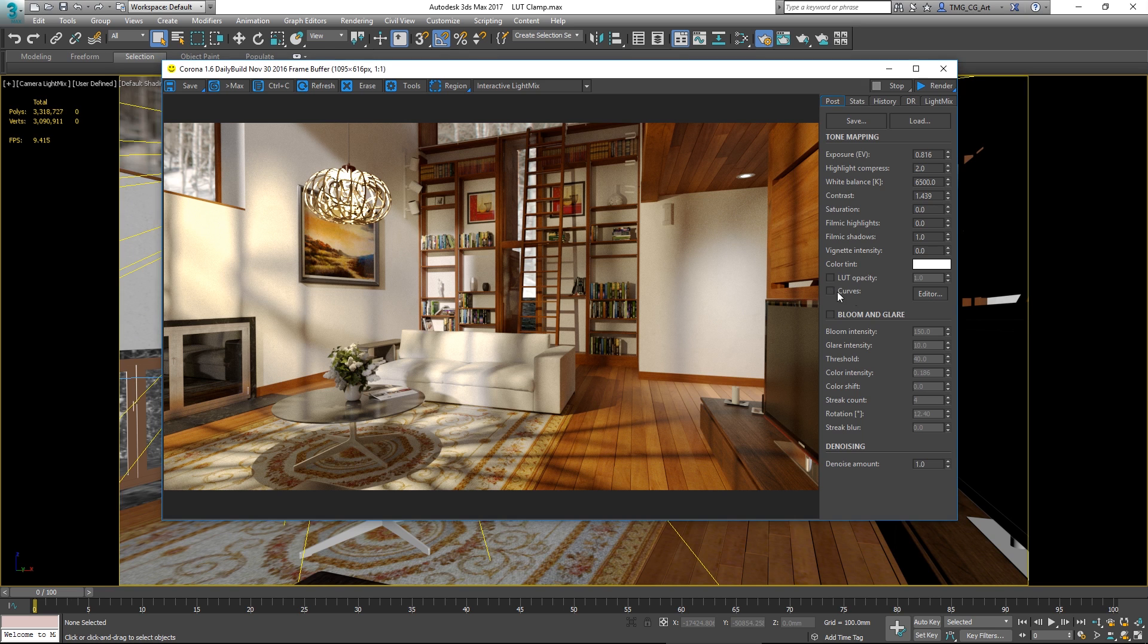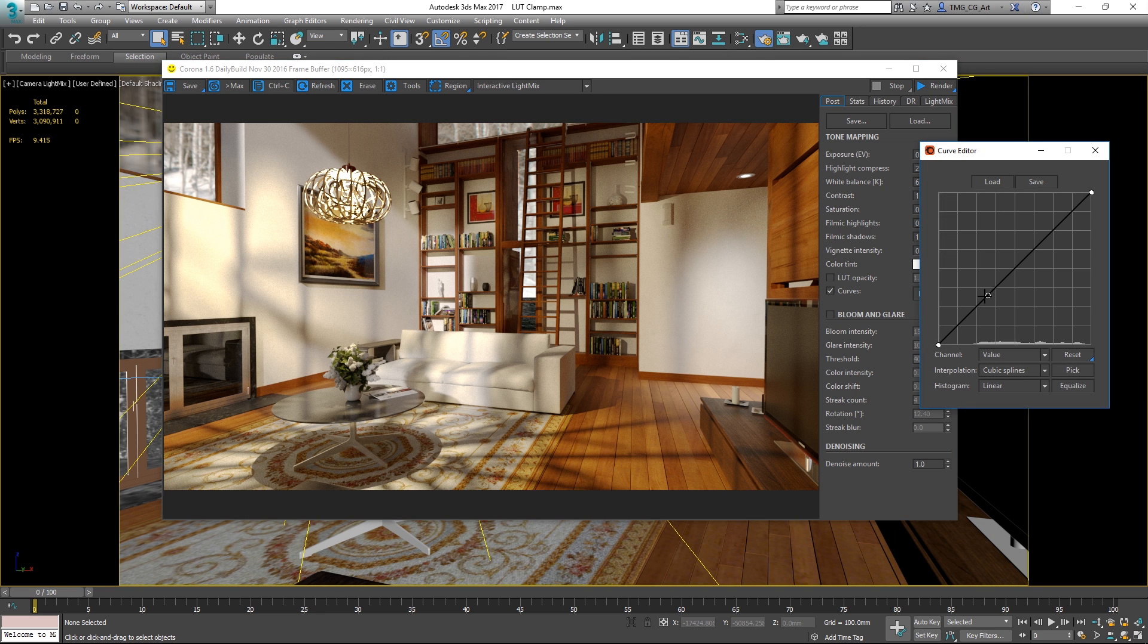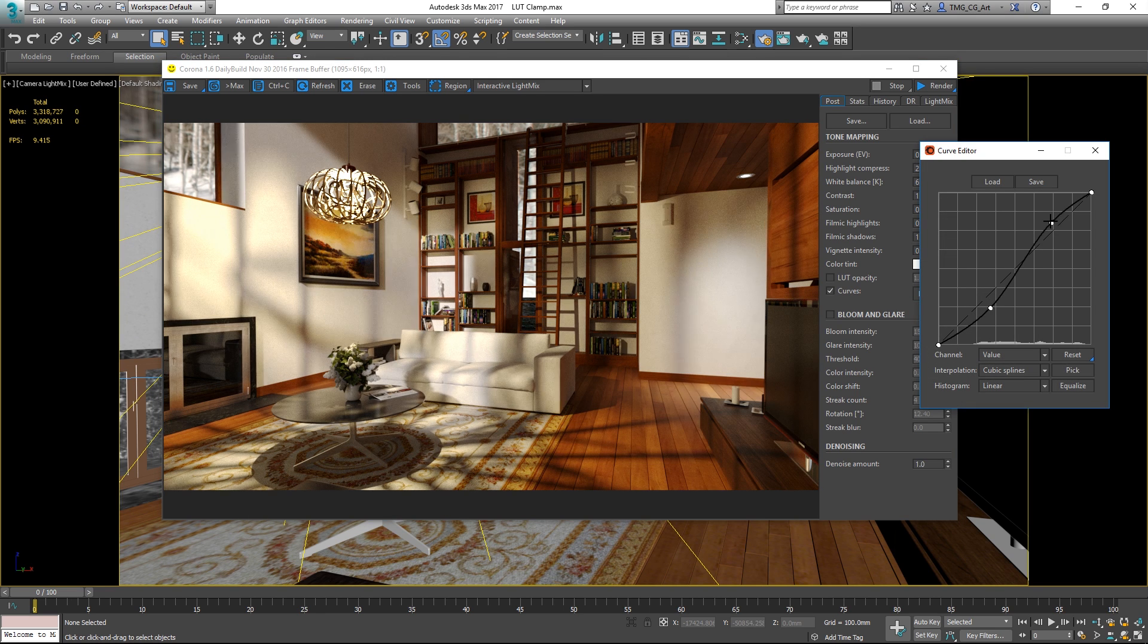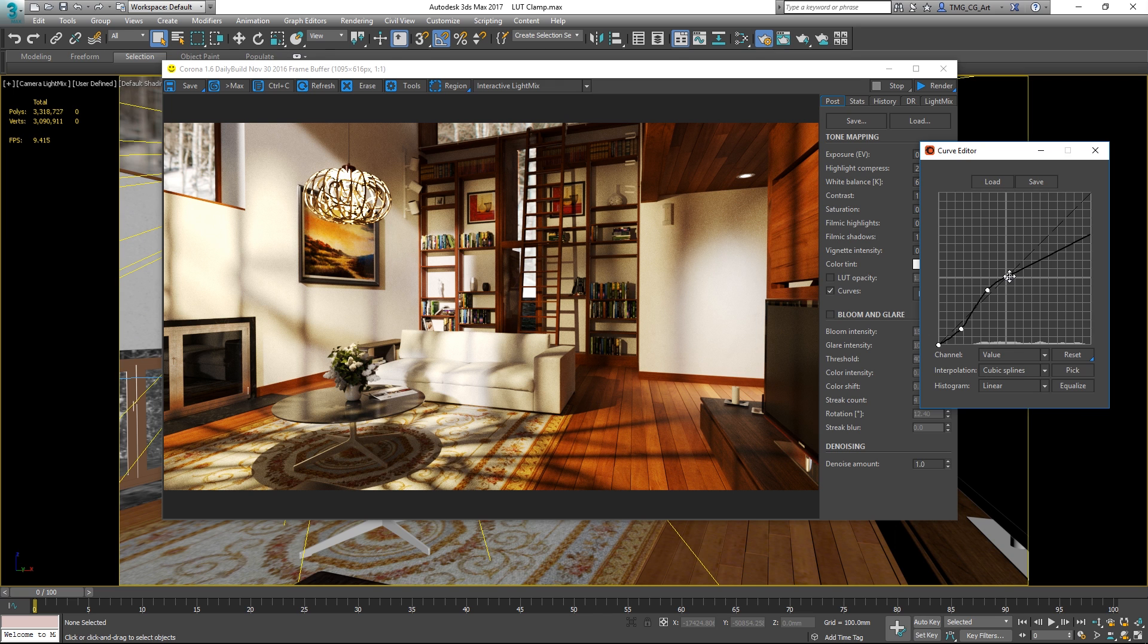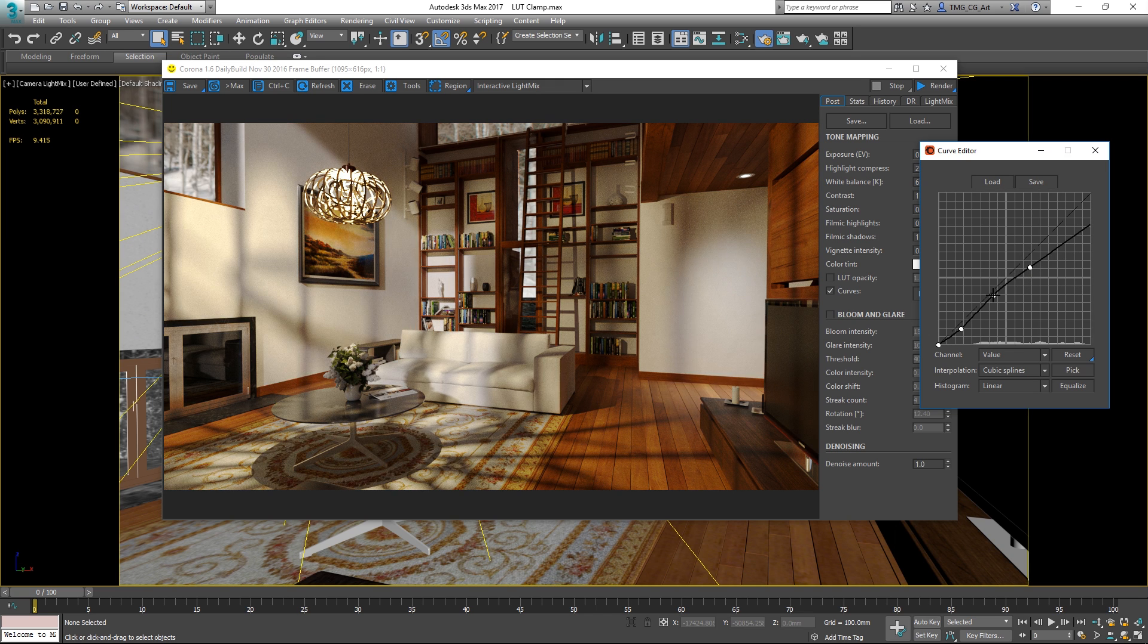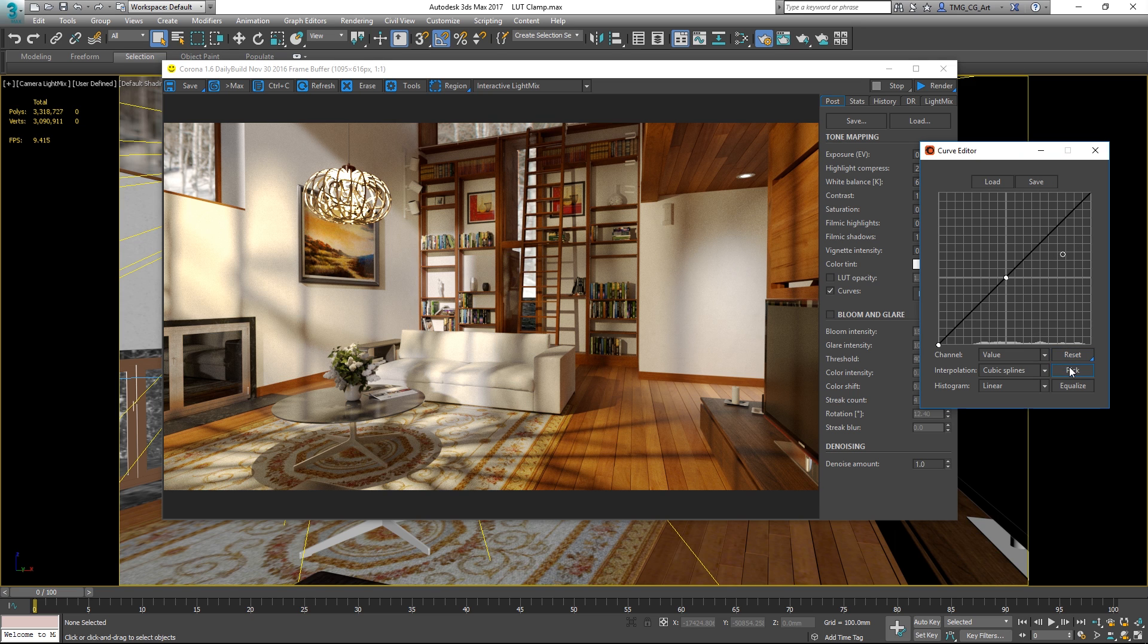Curves have been added. Just enable it, hit the editor. You can adjust the overall values like this. You can zoom out to work outside the 255 range. You can modify the red, green and blue independently. Let's just reset that.